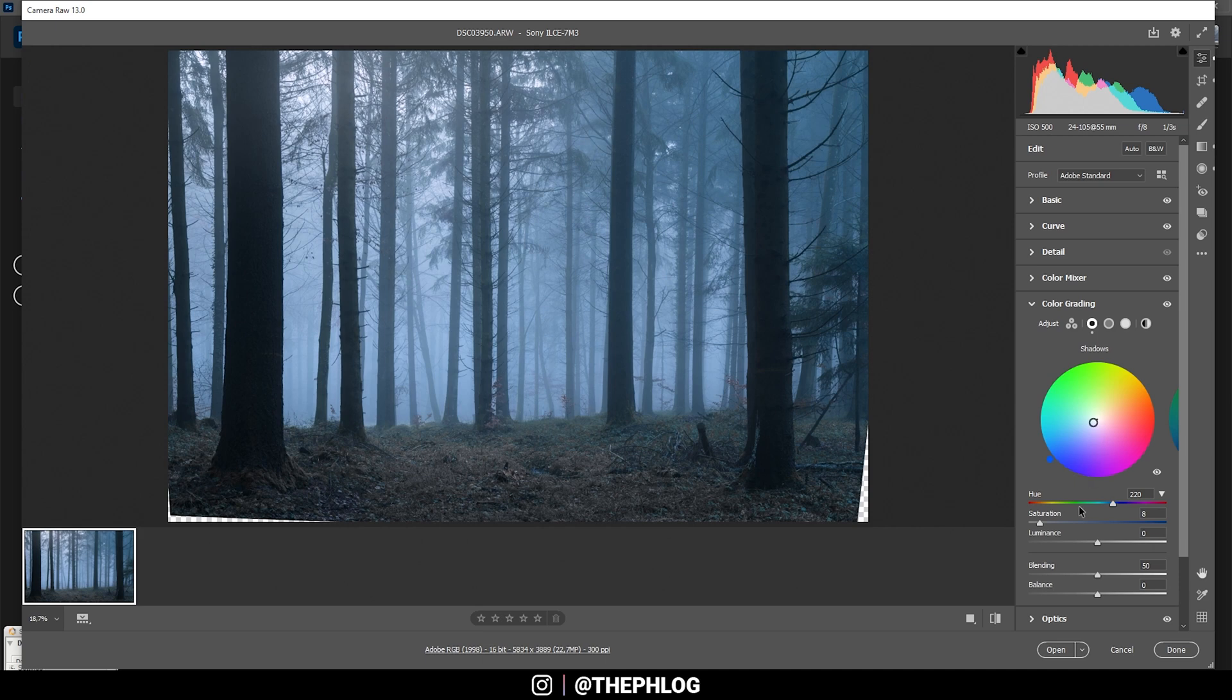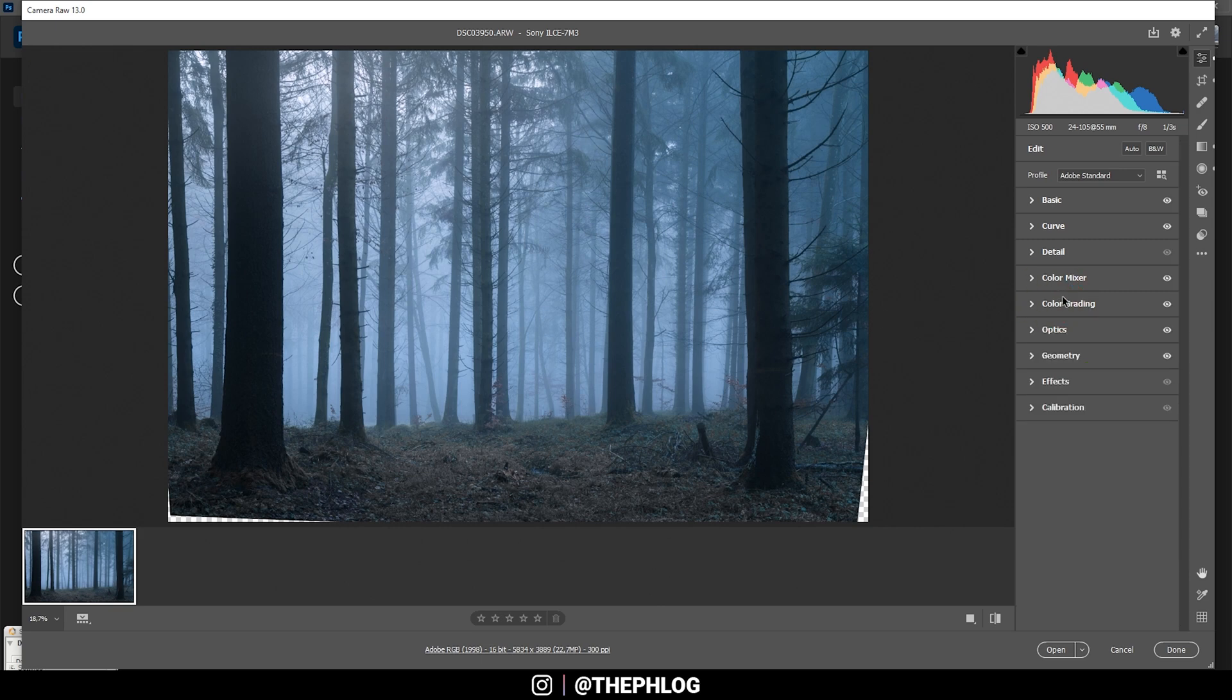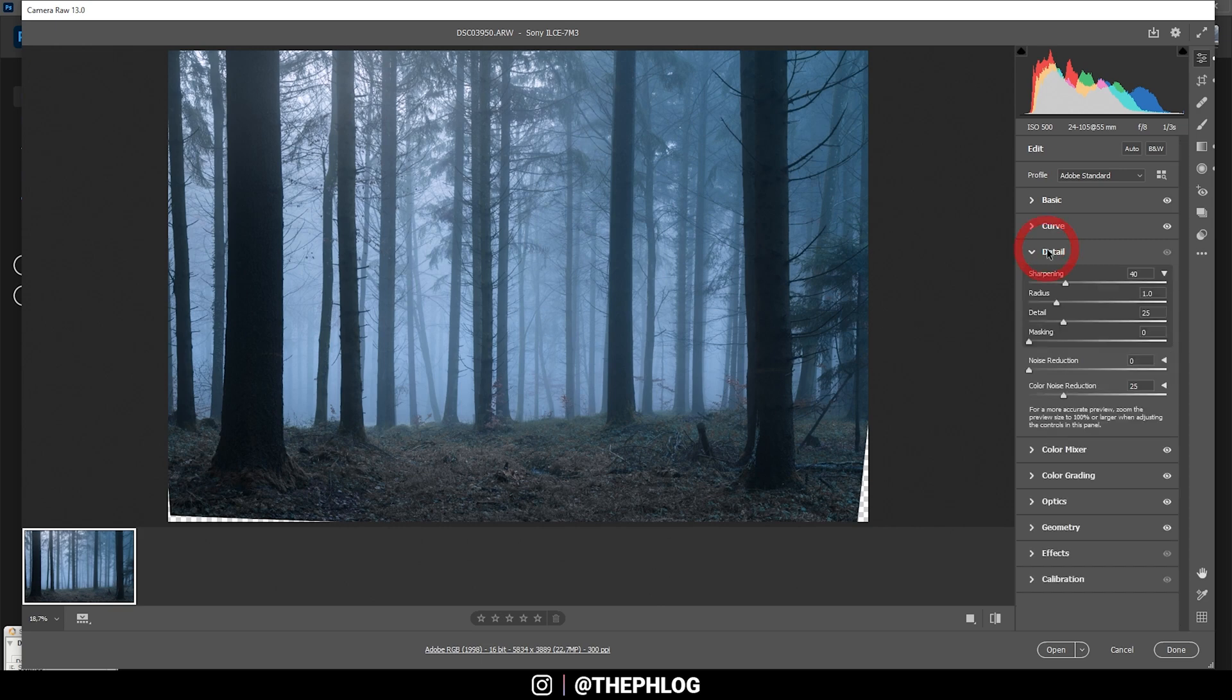I think those settings look good so no need to change anything here. Then finally let's sharpen the image in the detail step. And now we can finish it in Photoshop.